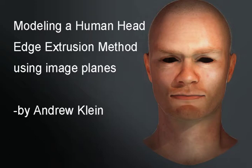Hi, this is Andrew Klein. Today's video will take a look at modeling a human head using the edge extrusion method and image planes.